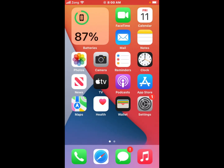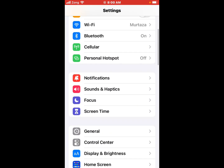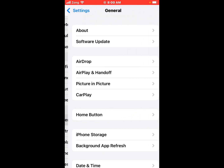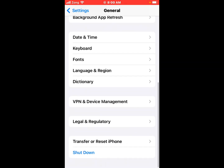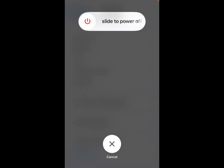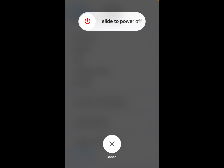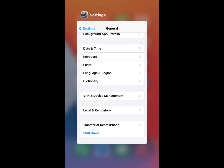If solution number two is not working, now applying solution number three. Solution number three is restart your iPhone. Tap on Settings, tap on General, scroll up, tap on Shut Down, drag the slider to the right side to turn off your device, and after 10 seconds turn it back on.